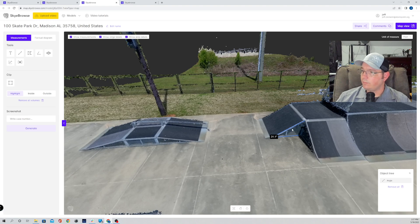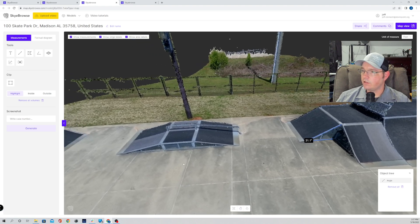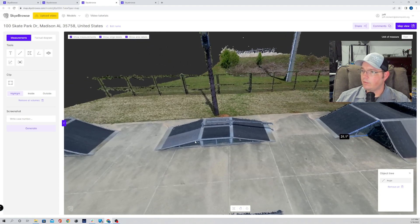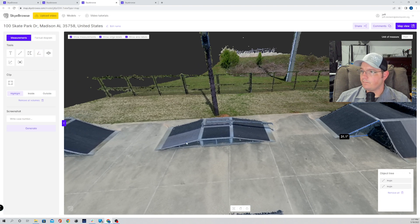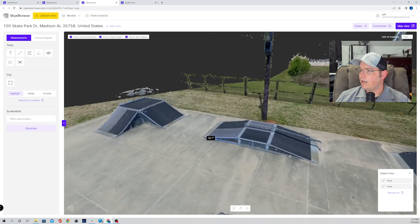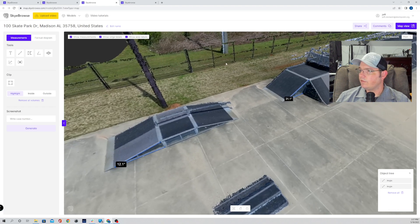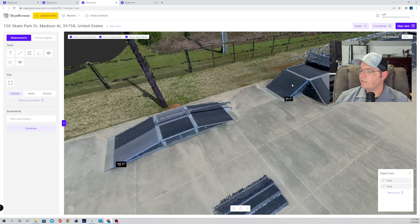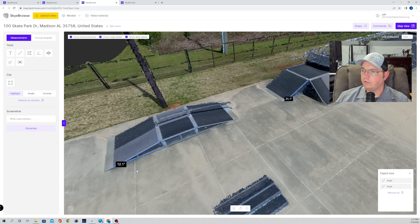So this ramp right here, 31 degrees. Say we wanted to measure this ramp over here. Same thing. Click the tool. Left click, left click, left click. To get off of it, right click. So now we can obviously tell that off of this ramp over here, we can get much more altitude than this ramp based on the angles.